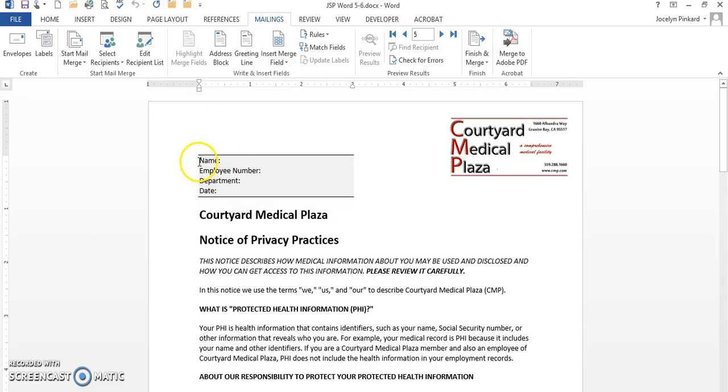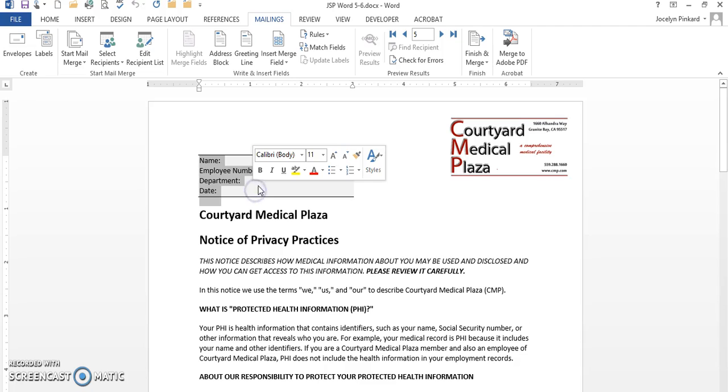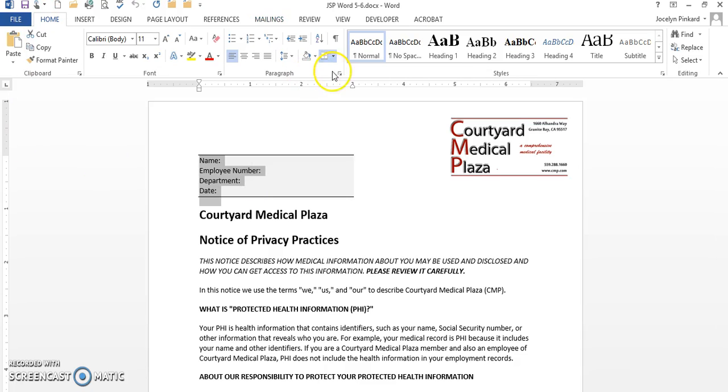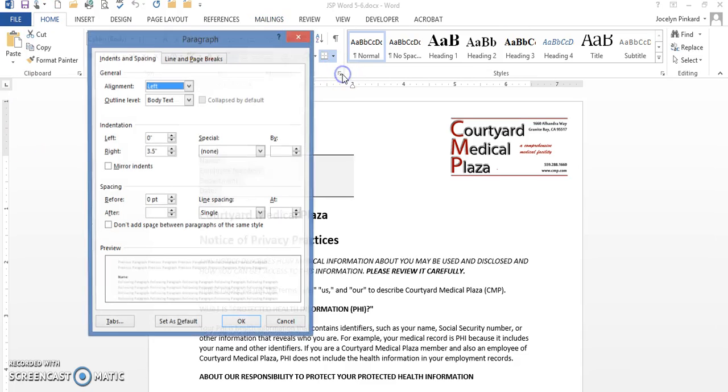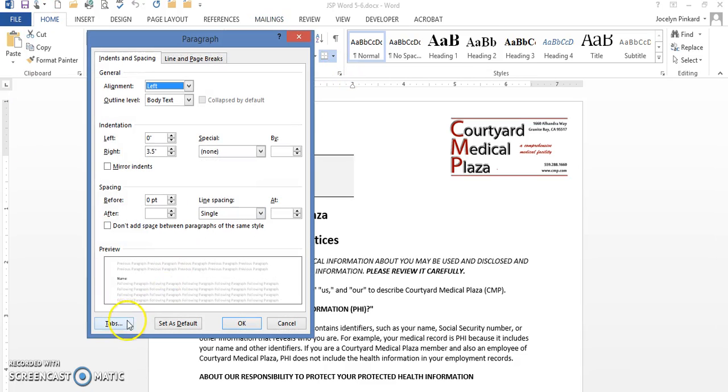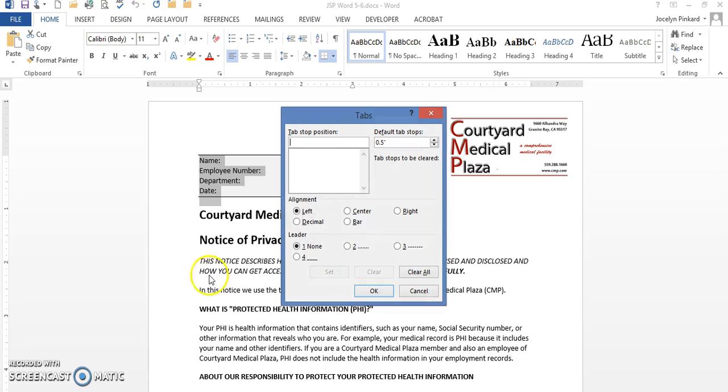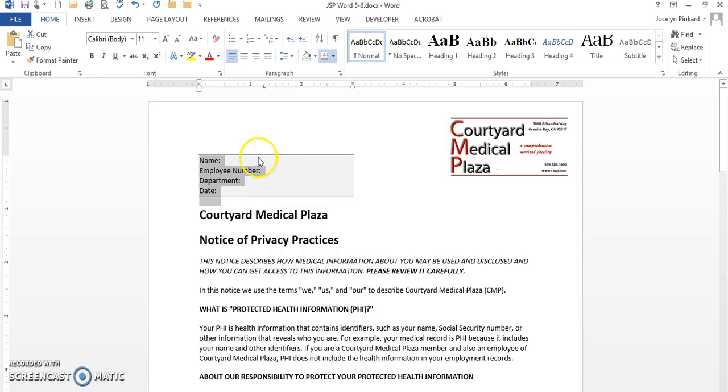Now in order for me to insert these records, I need to set up some tabs right quick. This is just a little housekeeping. I'm just going to go here and set up my tab. I'm on the left tab 1.25, I want it to be left. Going to set it and click on OK, and then I'm going to click behind Name.